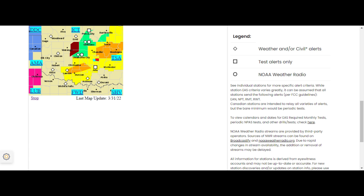moving east at 40 miles an hour. Expected hazards include 70 miles an hour wind gusts and ping-pong ball-sized hail. This is a radar-indicated threat.